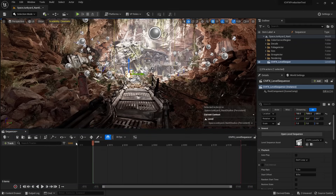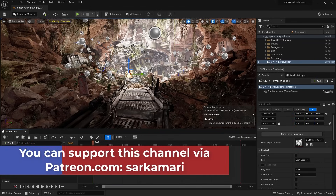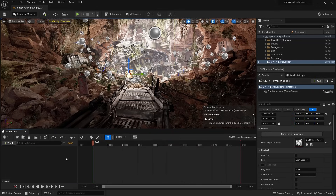With the help of this Level Sequence window, we can create camera animation, apply animation to our characters, animate lights in the scene, and enable particles. At this point I'm just going to focus on camera animation, but there will be feature videos on this channel to talk about other ways of using Level Sequence inside Unreal Engine 5. Now, first things first: how to create a camera.